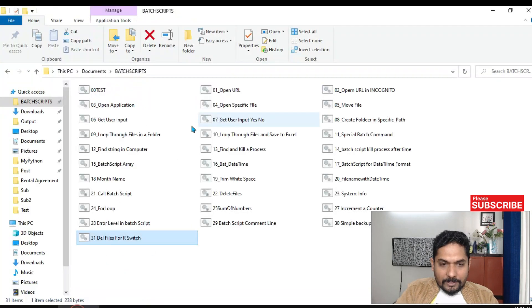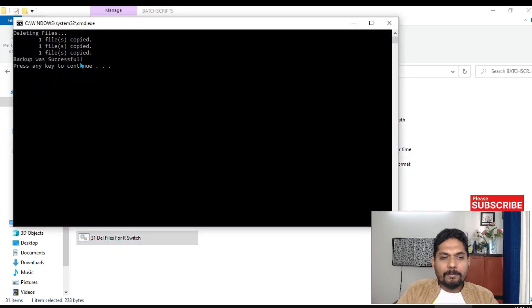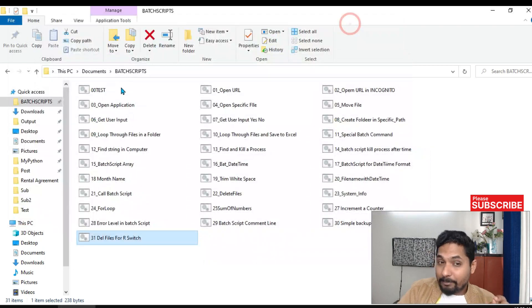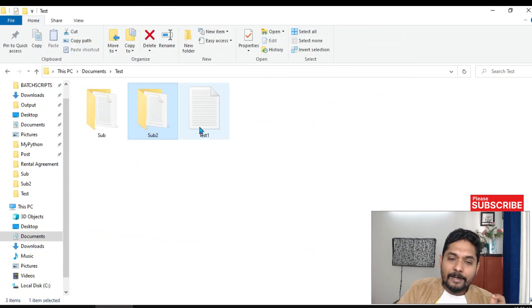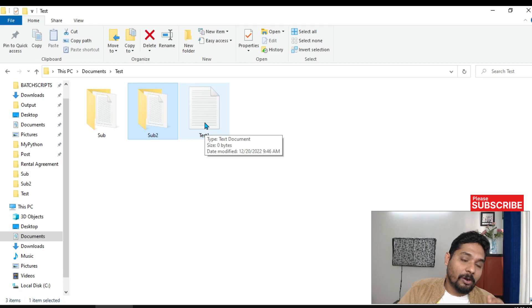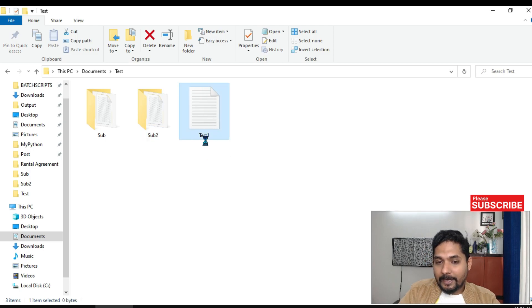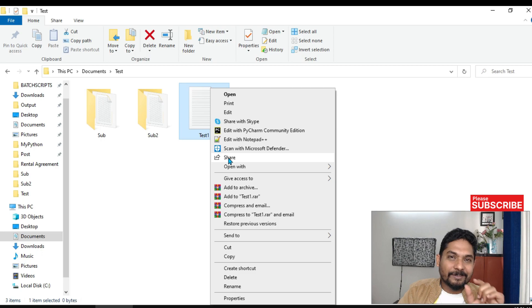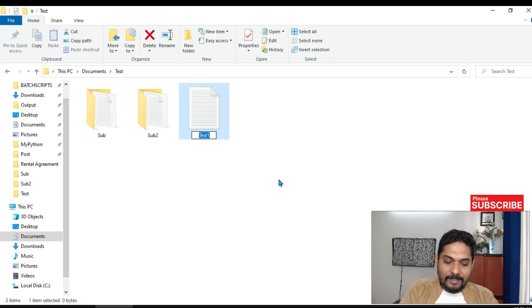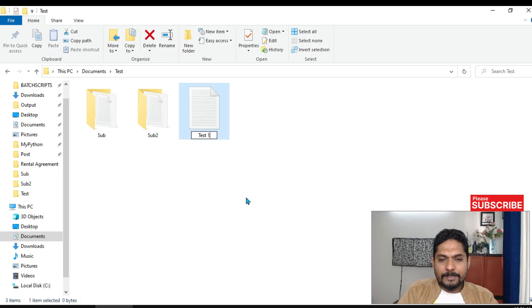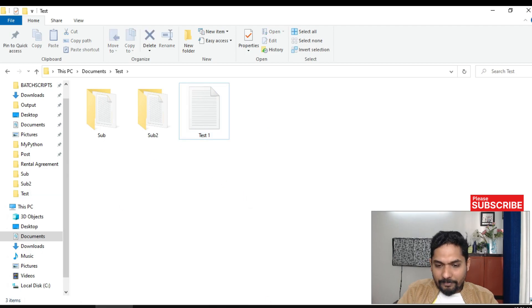Now let me create a problem to demonstrate. If a file has a space in its name, there is a different way to write the syntax. Right now my file doesn't have a space and it works properly. Let me rename it to 'test one' with a space and run the script.